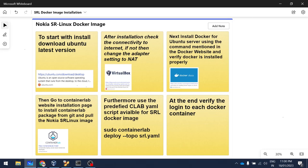Hello everyone, welcome to my YouTube channel. Today's session we are going to discuss how to deploy container-based network operating systems for user-defined versatile lab topology and testing.